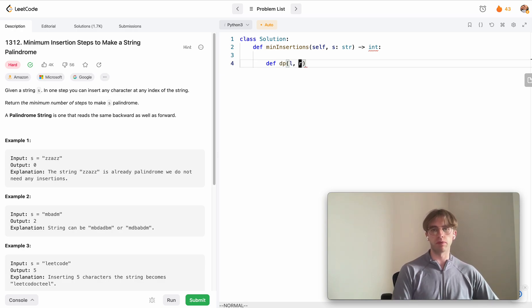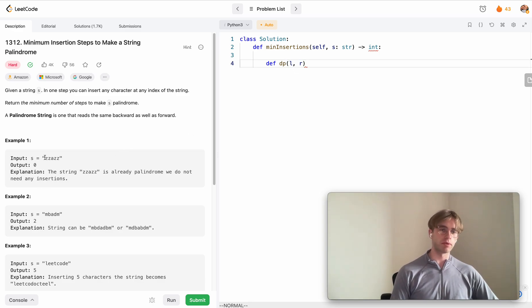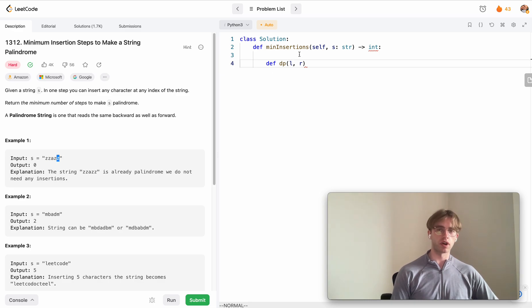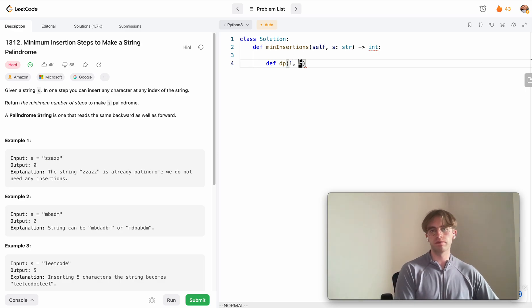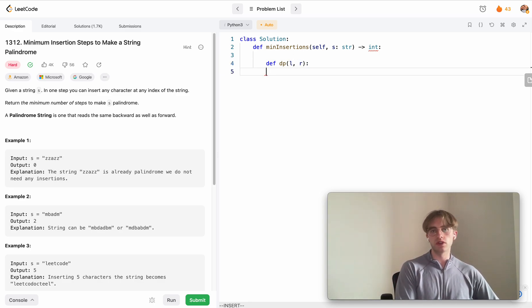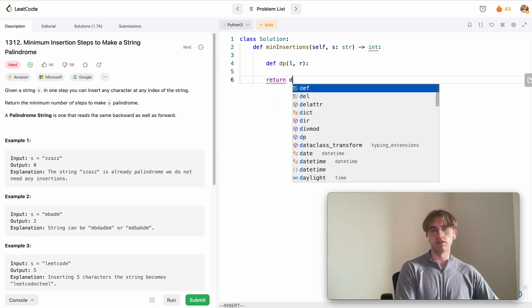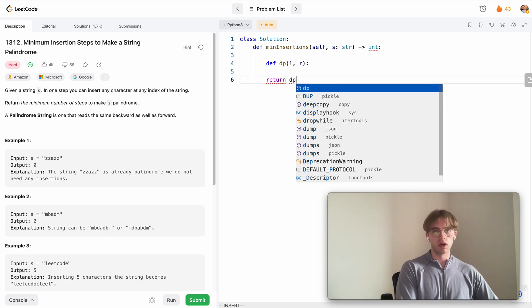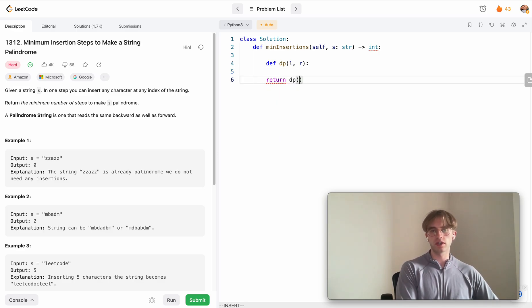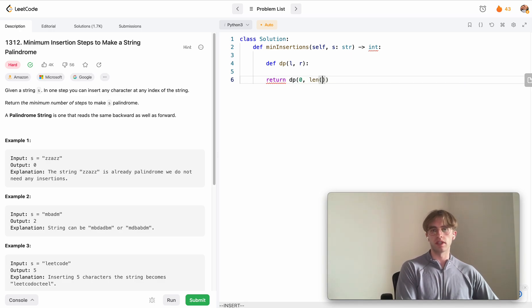What we're going to do is define a function called DP with a left and right pointer. That's going to imitate us having a two-pointer technique, one starting on the far left and one starting on the far right. We're going to want to return the result of this recursive function starting at index 0 and then the end of the string.